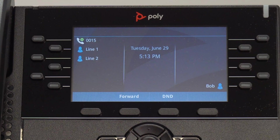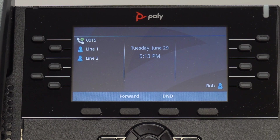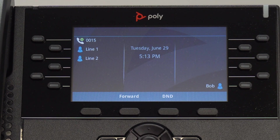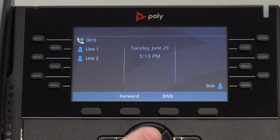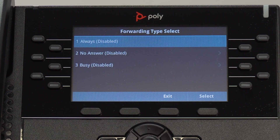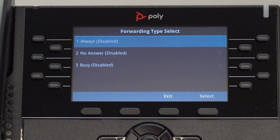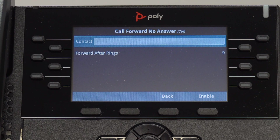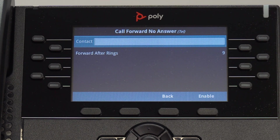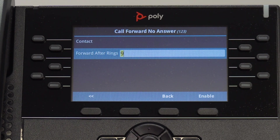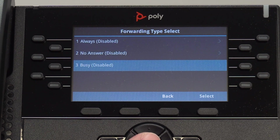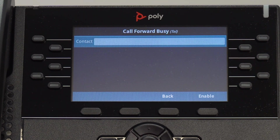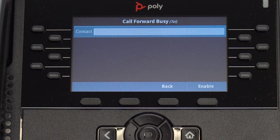There are three ways to forward incoming calls to your phone. To forward calls, select Forward followed by the type. Always means this phone will never ring — it will forward to the contact that you specify. No Answer gives you the option to forward to a contact after a certain number of rings of your choice. Busy means this phone will forward calls when you are already in a call.